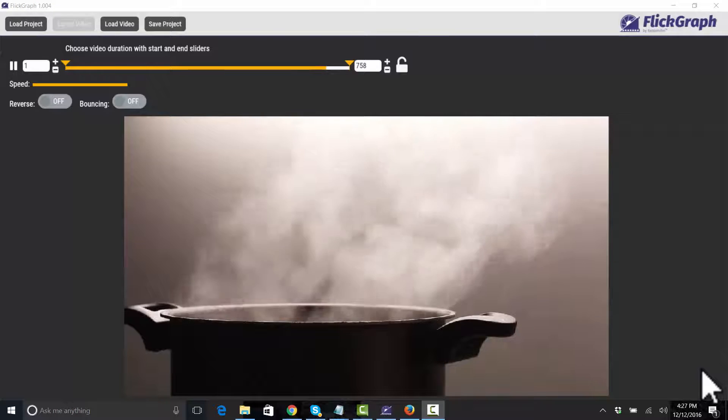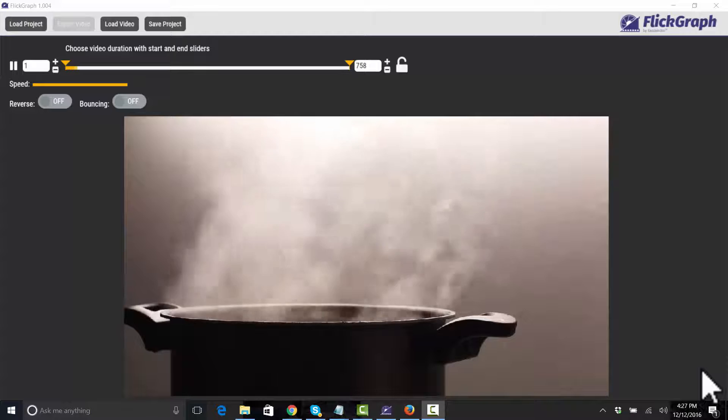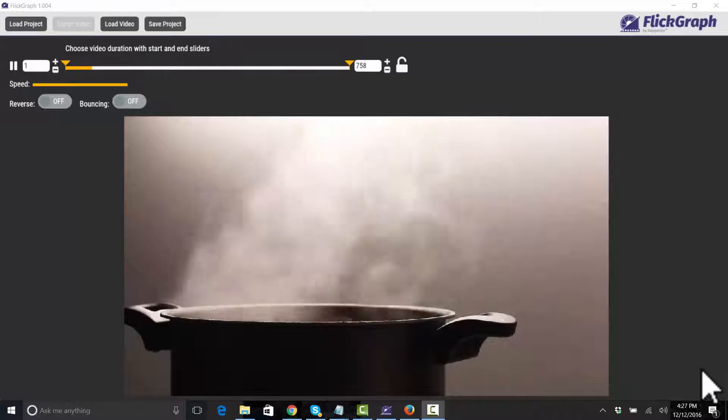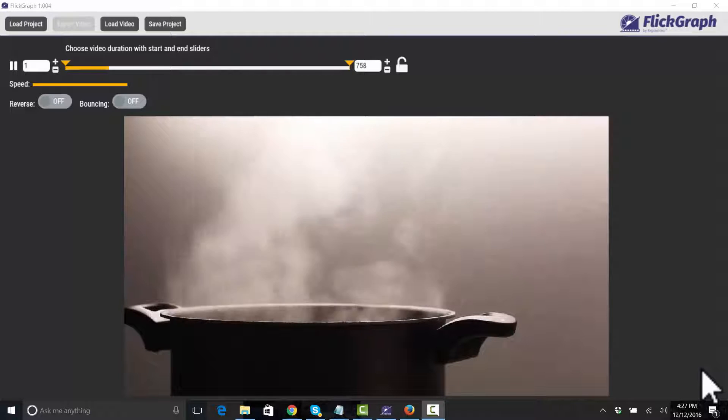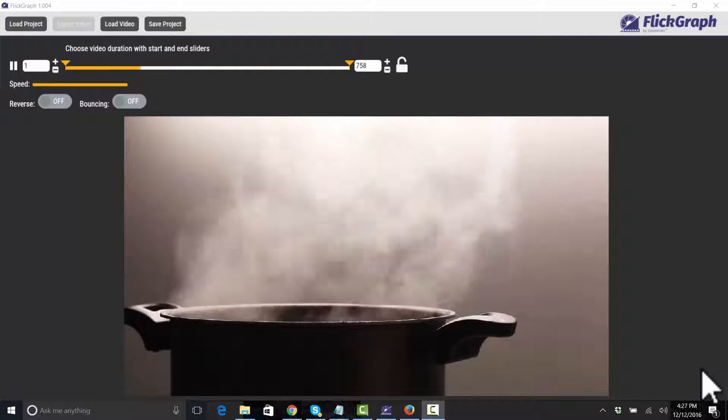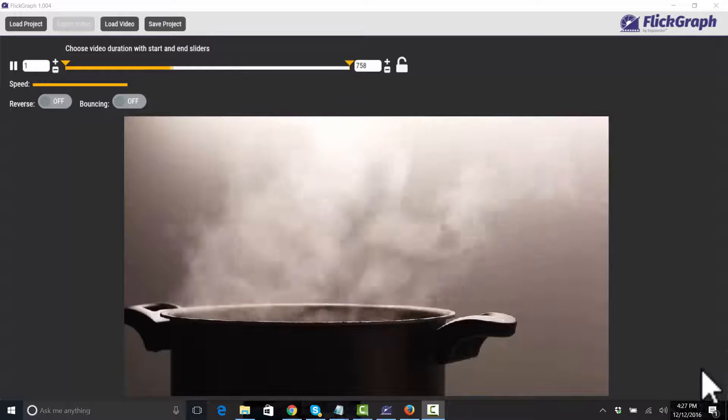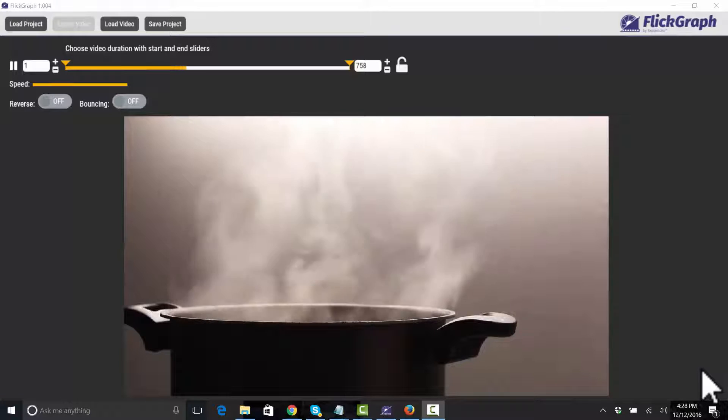Alright, so basically here we have a little video of a steaming pot. Obviously the thing to take a look at is the steam here. But the question is, we already have a picture of a steaming pot and there's only one thing that's being animated here, and that is the steam.